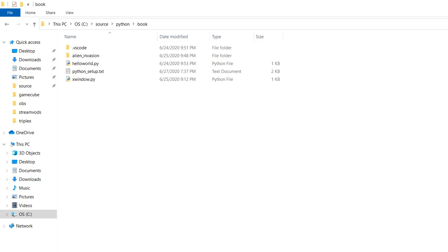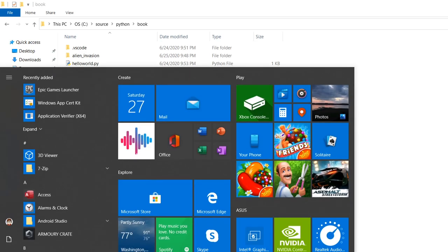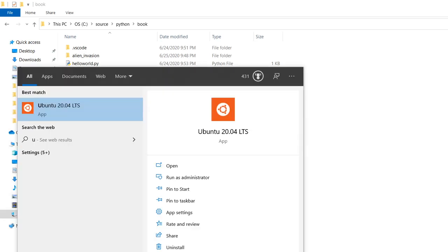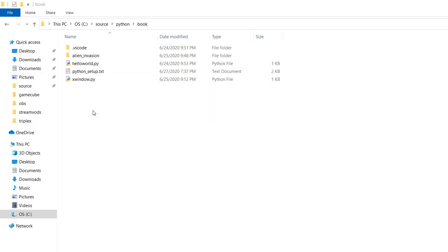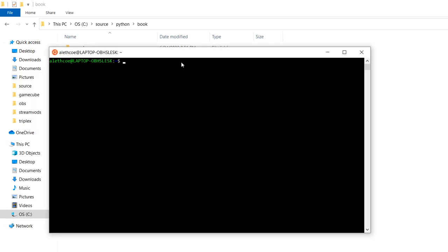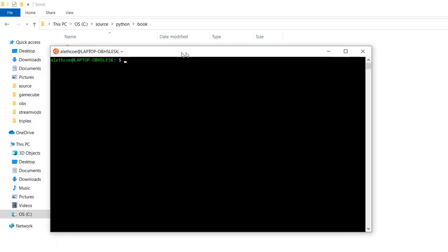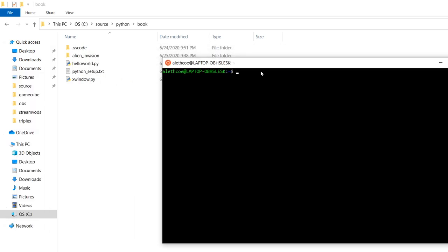Or if you're a clicker and you want to do it that way, if you go to your apps, you can start the bash prompt here. And then you have to CD over to your mount.